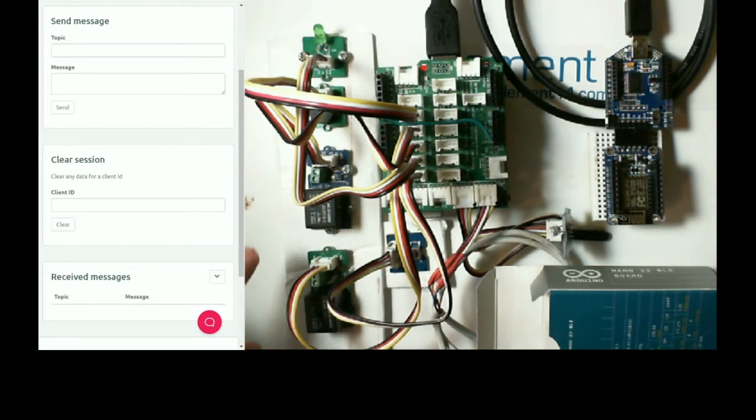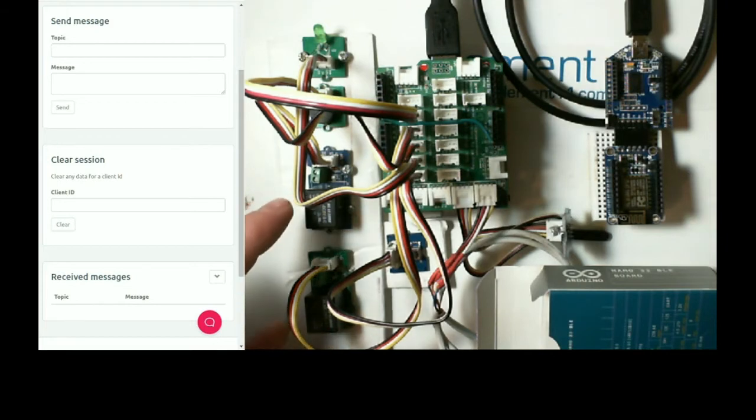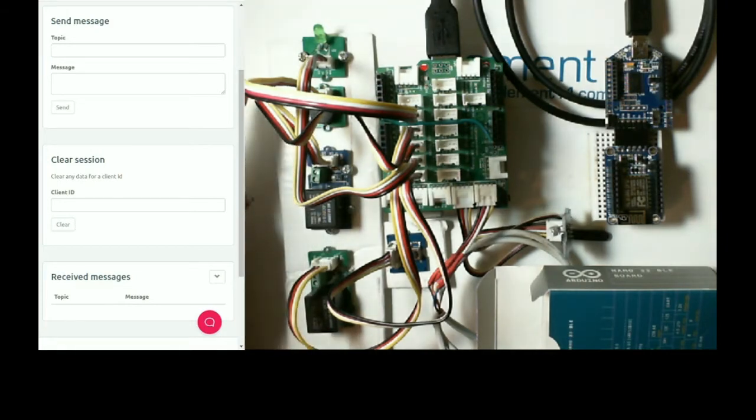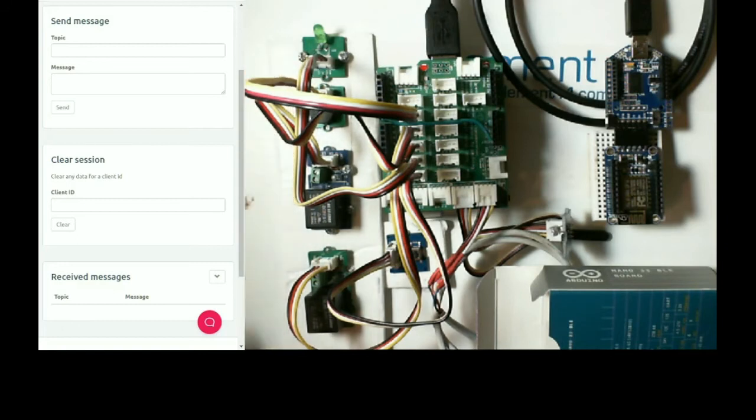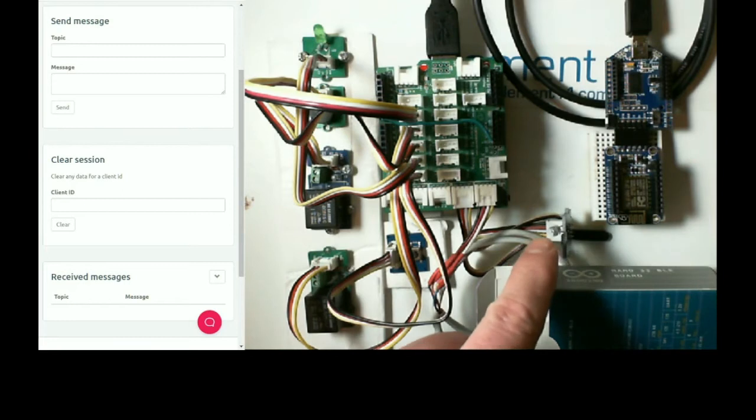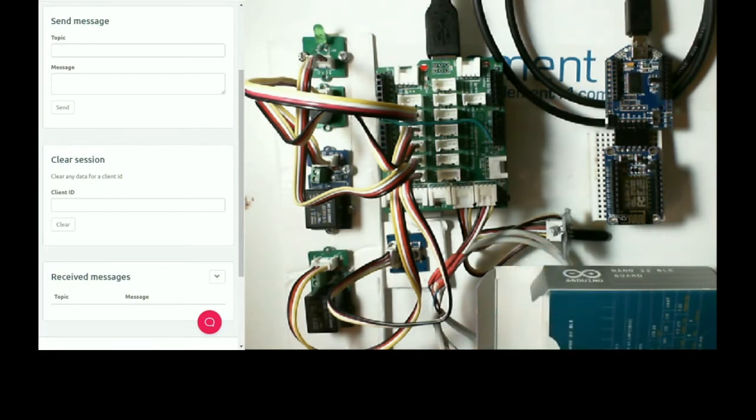I have two relays here, a buzzer, a green LED, a push button, a light sensor, and hidden in the box is a proximity sensor.